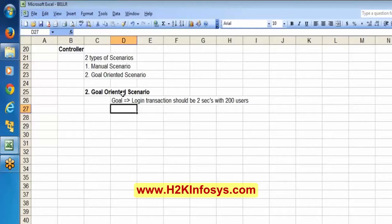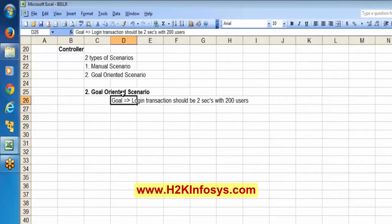To achieve this goal, it may tell us what hardware is required to reach this kind of scenario. To achieve this goal, it will let us know what kind of hardware and what type of resources we have to use.